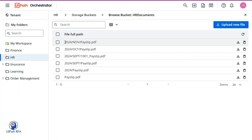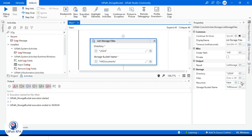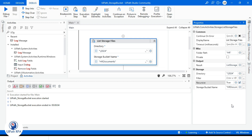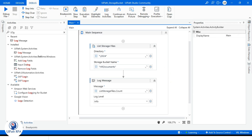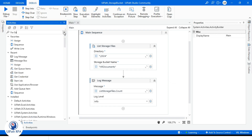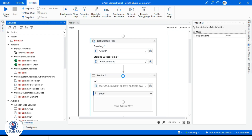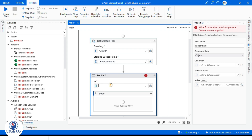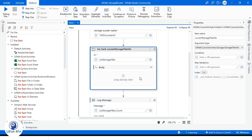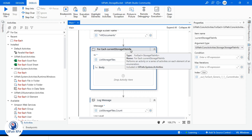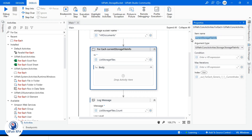Now let's get all the files from the 2024 folder — set Recursive to true. I want to display those records, so I will use a For Each activity and pass List Storage Files to it. The type is the current StorageFileInfo.